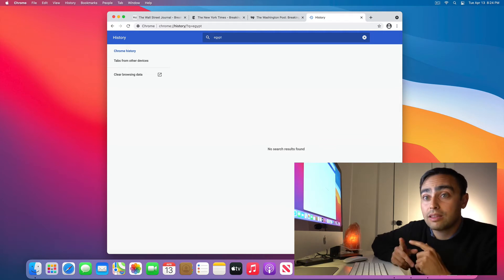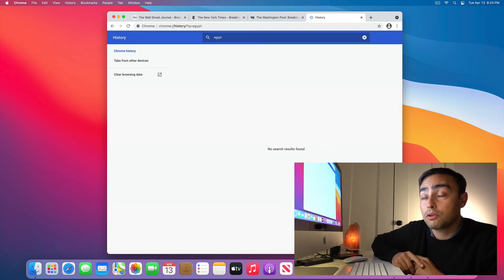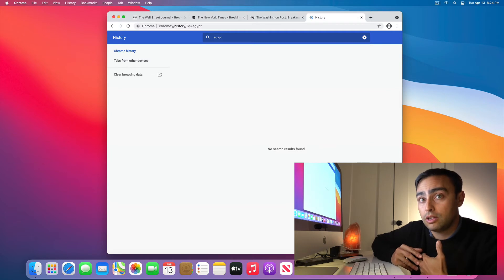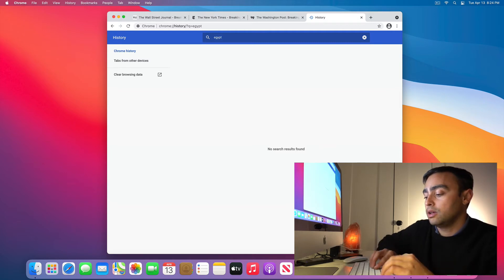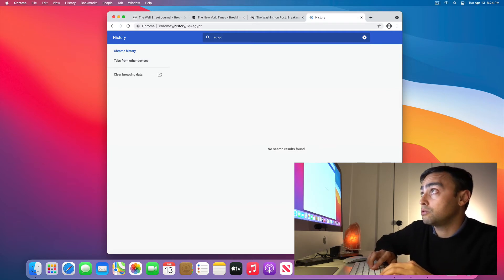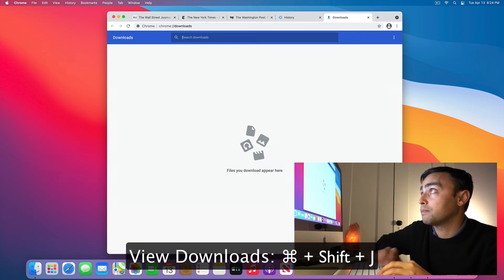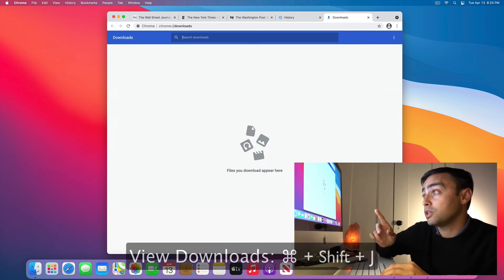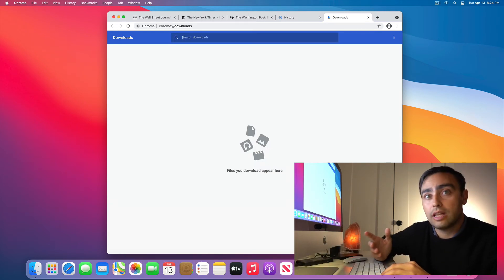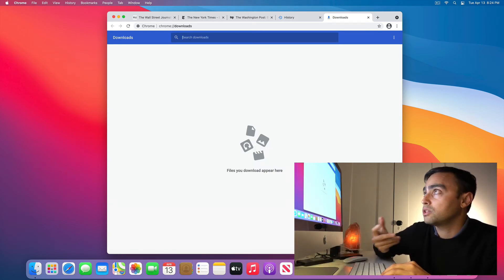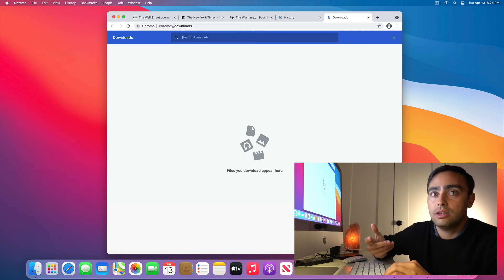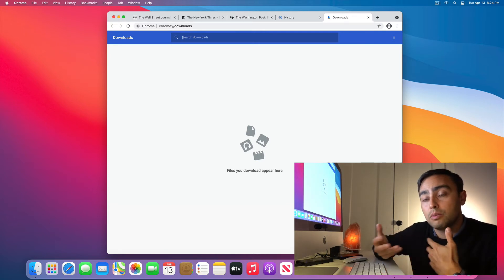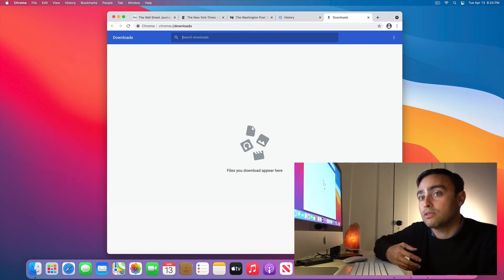That leads us to another functionality of Chrome, which is to browse what you've downloaded in your browser. To navigate to your downloads is Command Shift J. As you can see, it popped open another tab. We haven't downloaded any files, but you could imagine this is a pretty nifty way to browse the files you've downloaded.